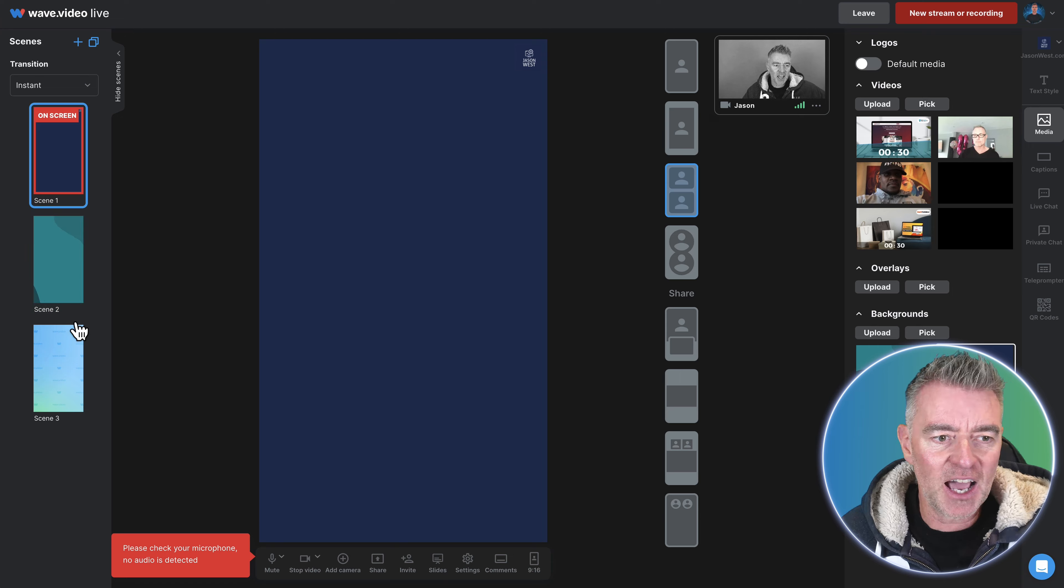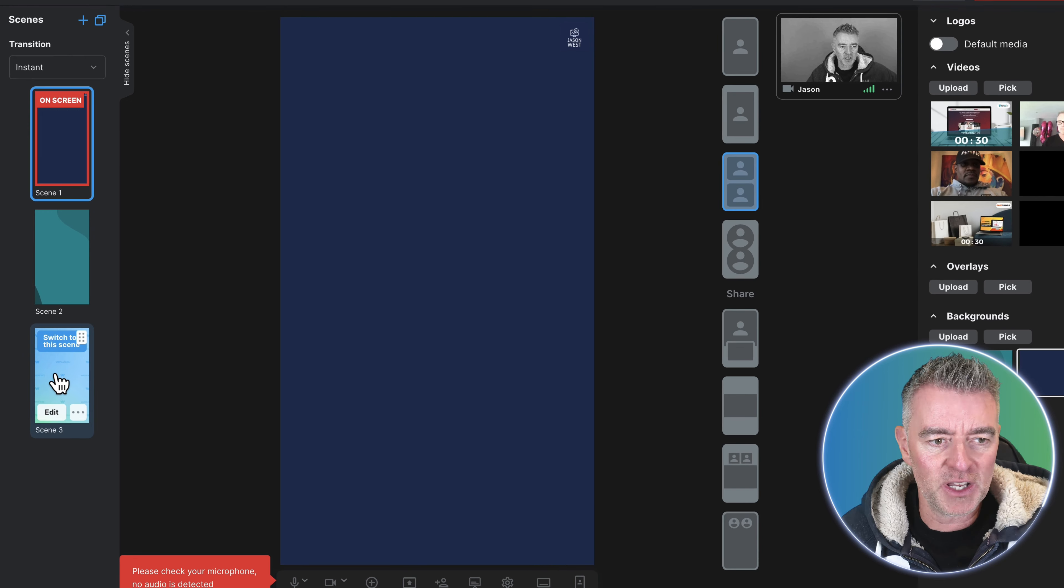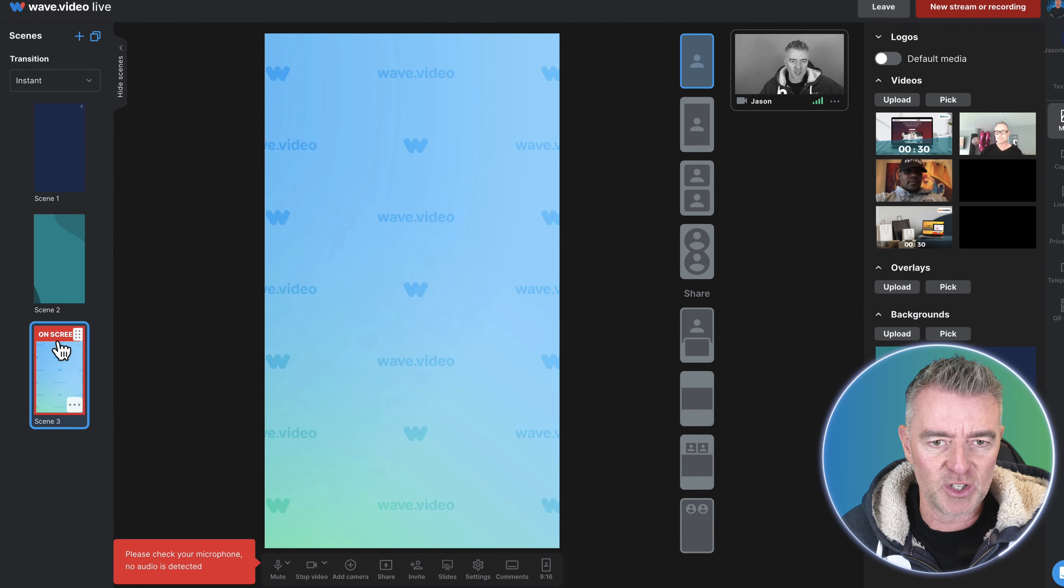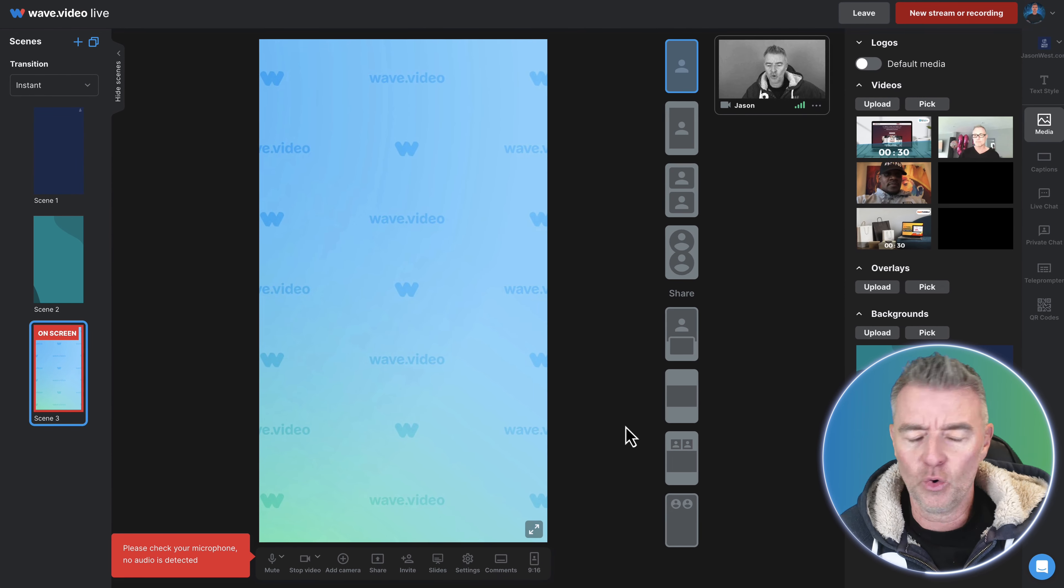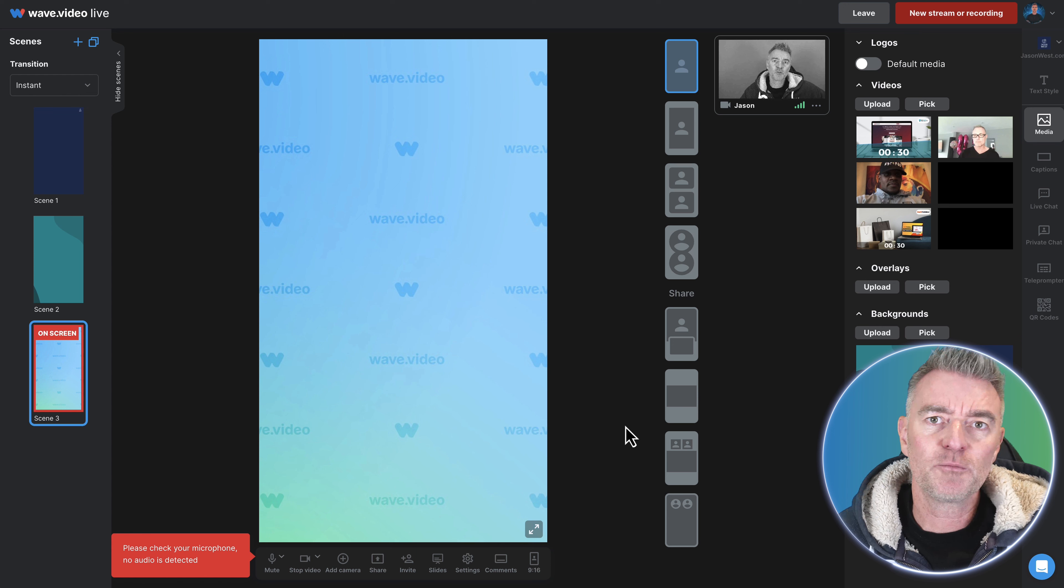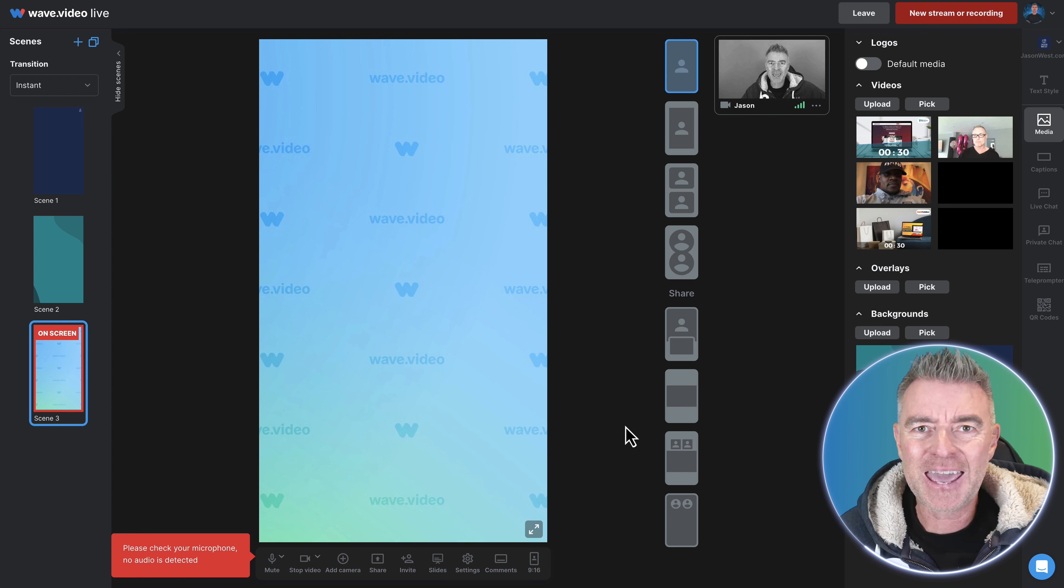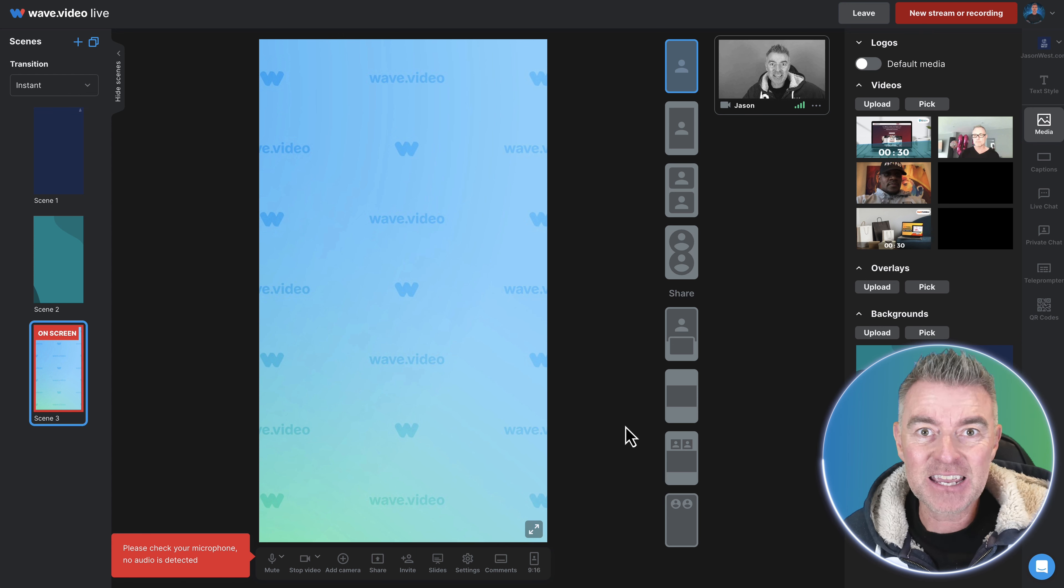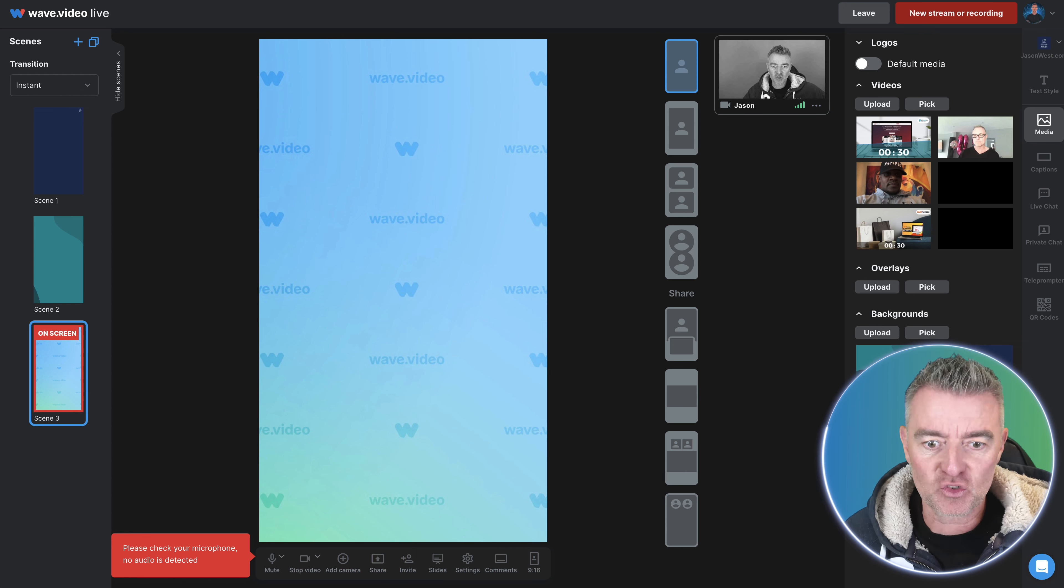So you keep loading up these different scenes that I'll switch to this one here and all of this can be pre-prepared so you're super organized going into any kind of live streaming situation.